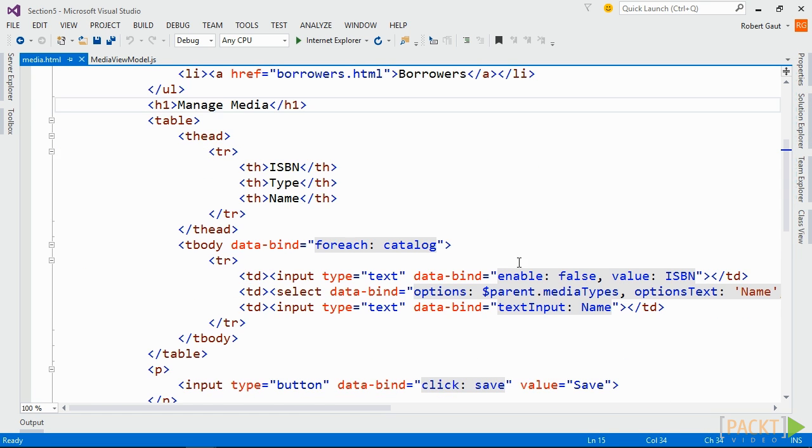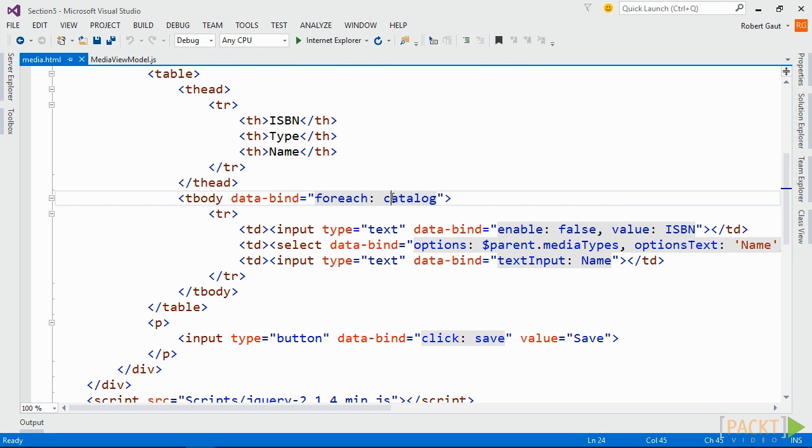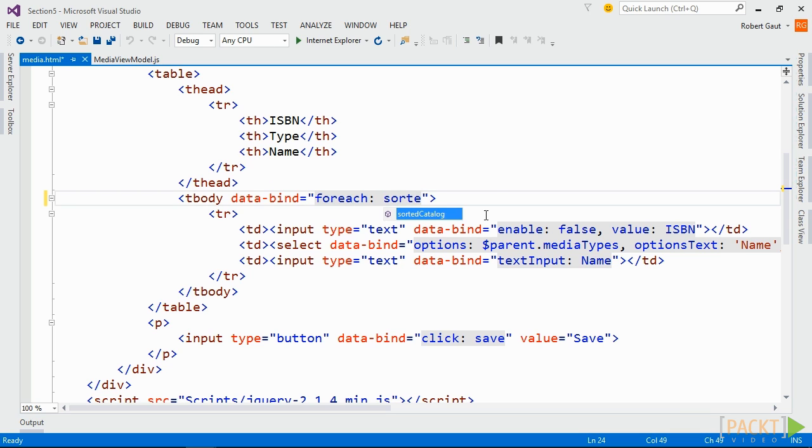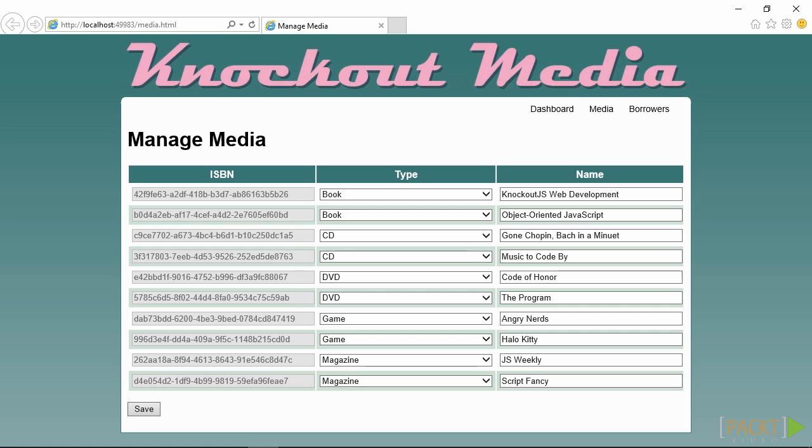In our view, all we need to do is change the foreach bindings assignment to sorted catalog. When we look at it in the browser, we can see that the list is now sorted. If we were to dynamically add or remove an element from the catalog observable array, that change would be reflected in our view and automatically sorted through the sorted catalog computed observable.